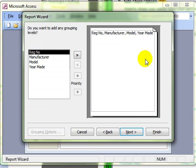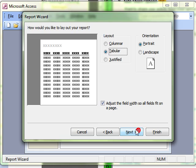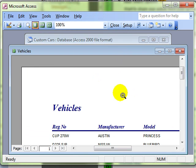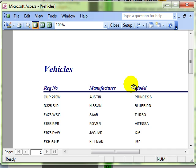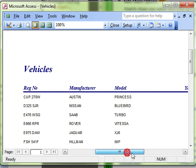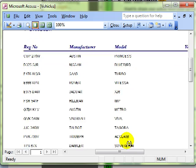And carry on through the wizard, I do not want any grouping, it is going to fly through this so we have got a finished product. Okay, there is our report, just simply a list of all the vehicles on the database.